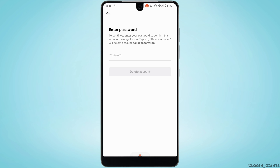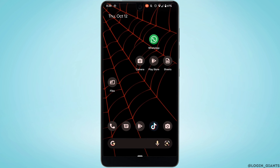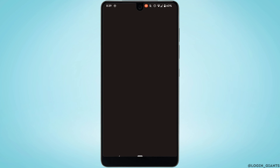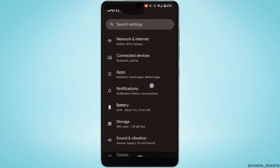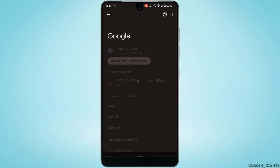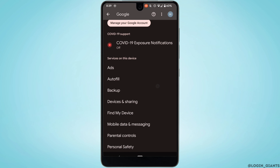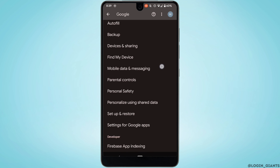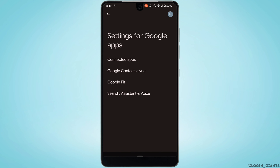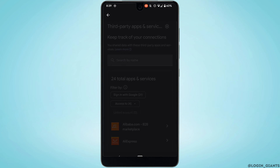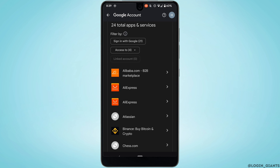The next thing you can also do is head over to your phone's Settings, scroll all the way down and head over to Google. Once you are on your specific Google account, scroll down and head over to Settings for the Google app, then head over to Connected Apps. Scroll all the way down and head over to the TikTok application.